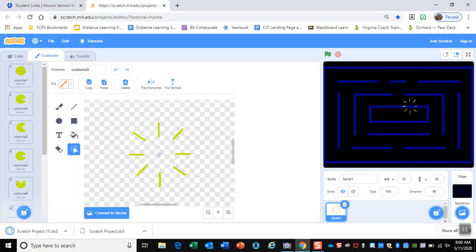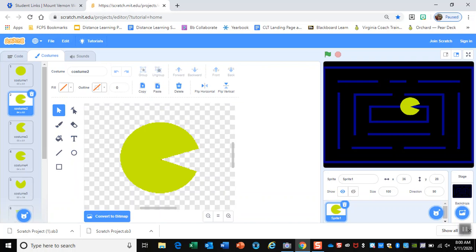That's our Pac-Man. We're not going to write any code right now — we're focused on the artwork today. Save the file.